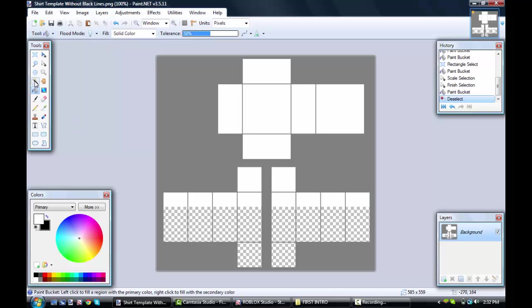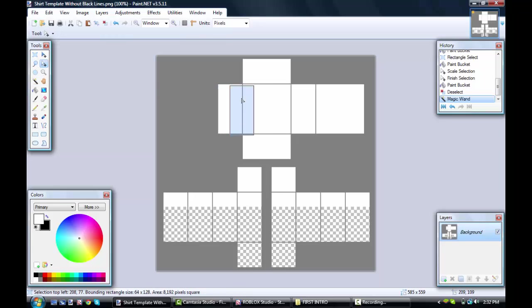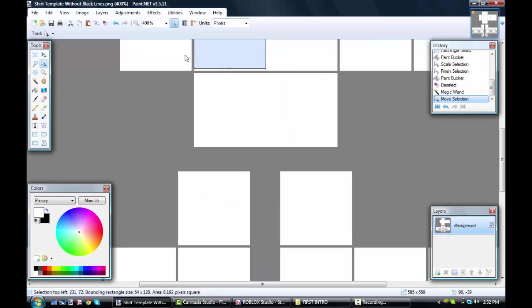For a neck hole, you can use your magic wand, select one of these sides, move selection, and kind of move to the middle a little bit.